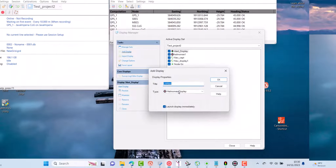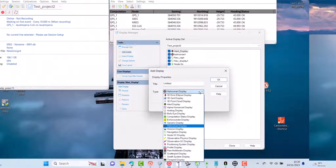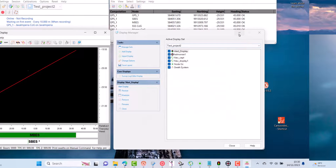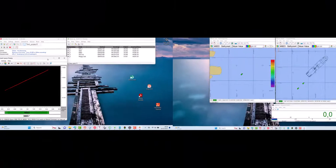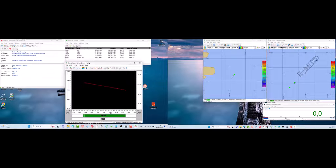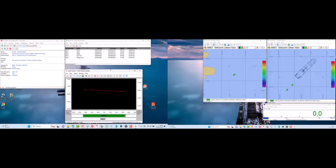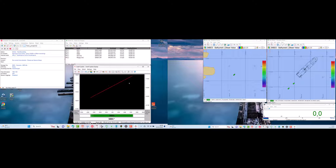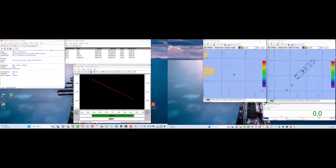Add a new SWATH system display. This display shows corrected multi-beam data, including blocking parameters and TPE error ellipse. This window is only available when a multi-beam echo sounder system is available in the database setup. It can also be used to compare depth data obtained by multi-beam with a single beam echo sounder.